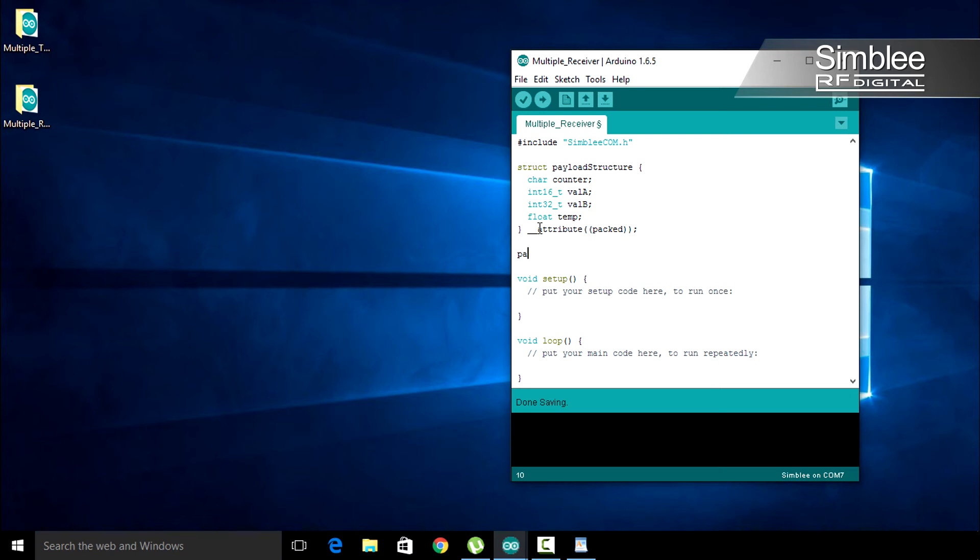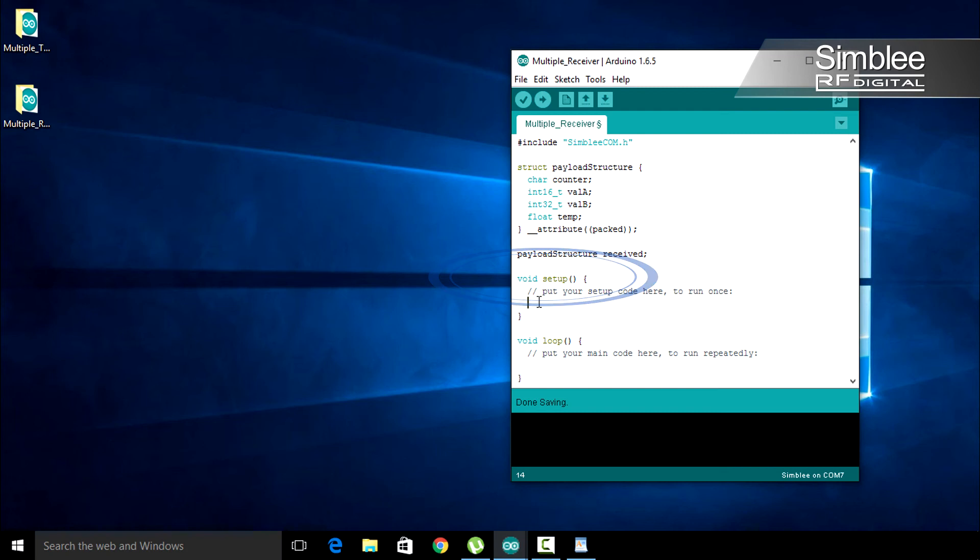We also need to define a variable of this data type to hold the received data. I'm going to name mine received. Now let's move on to our setup function. Since we'll be printing to the serial monitor again, type serial.begin 9600.